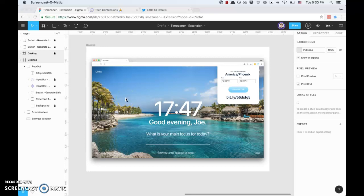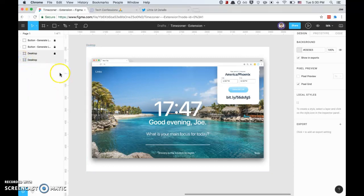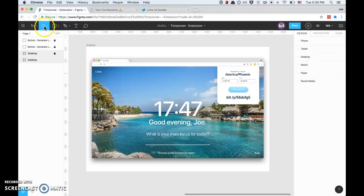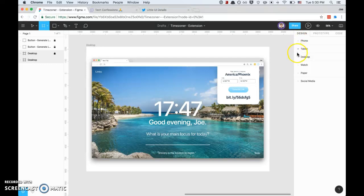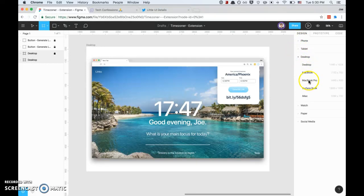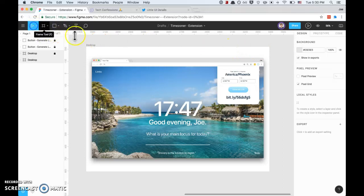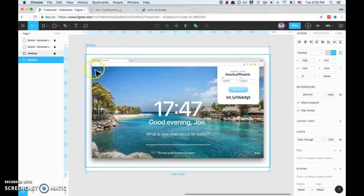First thing I did was create a frame. If you're new to Figma, you have this frame icon right up here called the frame tool. They've got these predetermined frames - it could be phone, tablet, desktop. What I did is I went to desktop and I went to just a regular desktop, so you could do MacBook Pro, etc. So that's what you see here, we've got this frame.